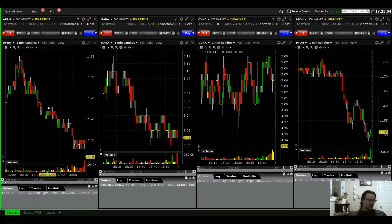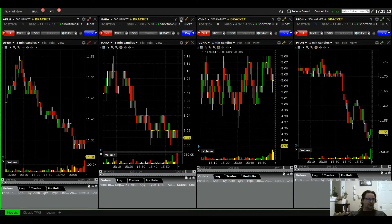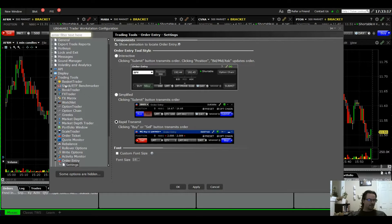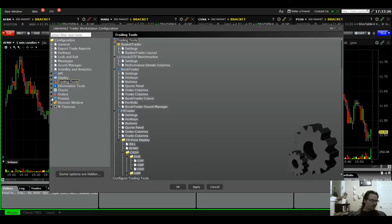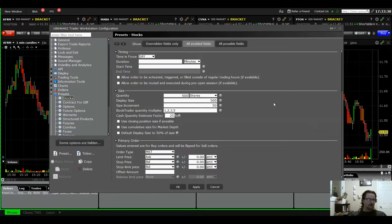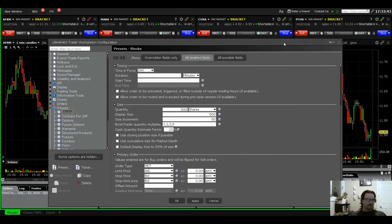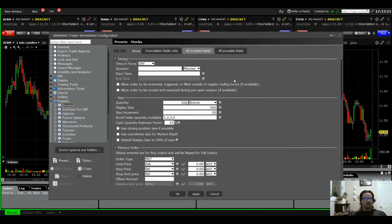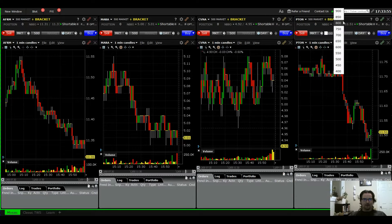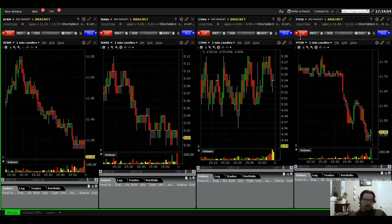Click on any of the gear icons — it opens the settings for that item and also the global settings panel on the left. Close everything out and navigate to Presets > Stocks. This is what sets up our bracket order. We have Time in Force set to Day, and Quantity — you can set a default like 100 or 1,000 shares depending on what you typically trade. You can always change it quickly in the moment.